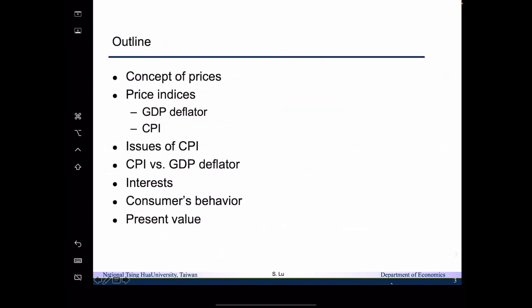The outline for today's lecture is as follows. We are going to talk about the concept of prices, and then we will talk about the price indices, which includes GDP deflator and CPI. Then we will talk about the issues of CPI, and then talk about the comparisons between CPI and the GDP deflator.